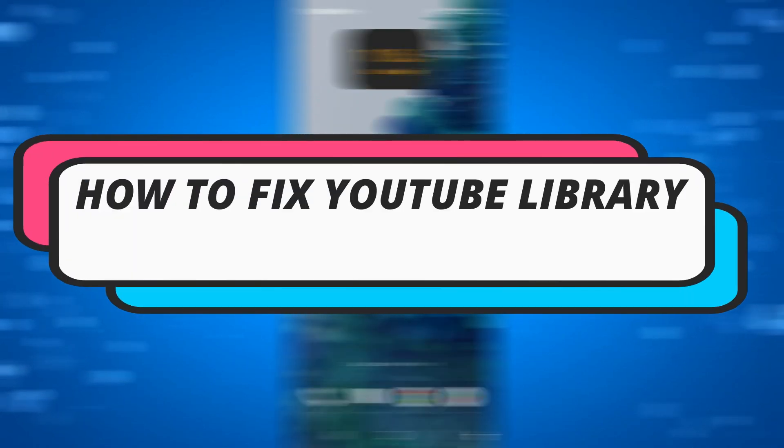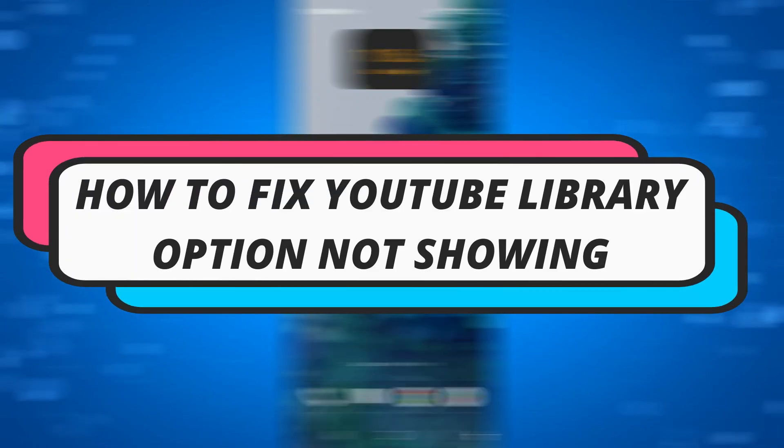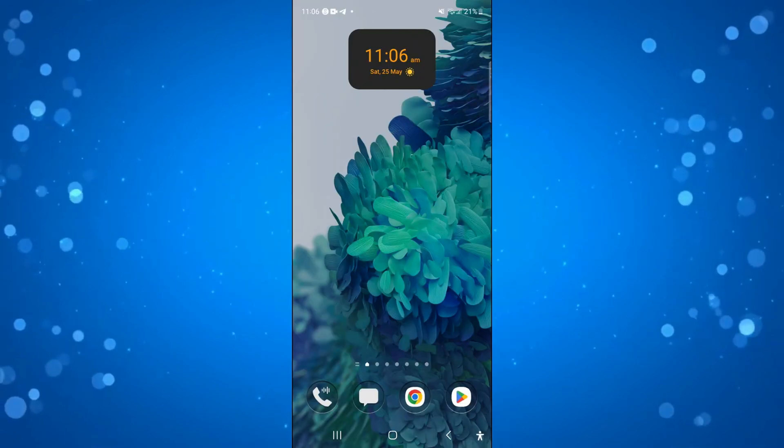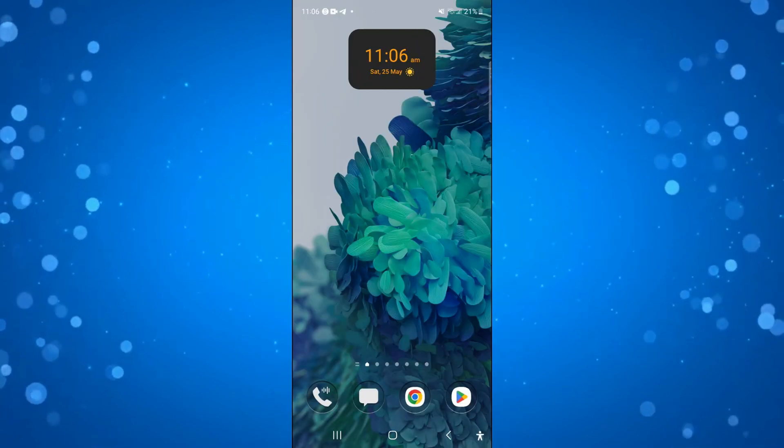In this video, I will show you how to fix the YouTube library option not showing. So let's jump straight into it.